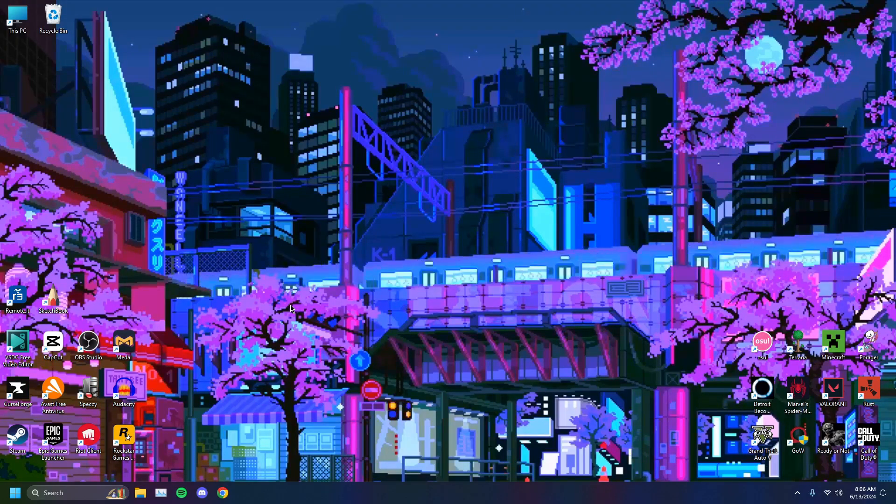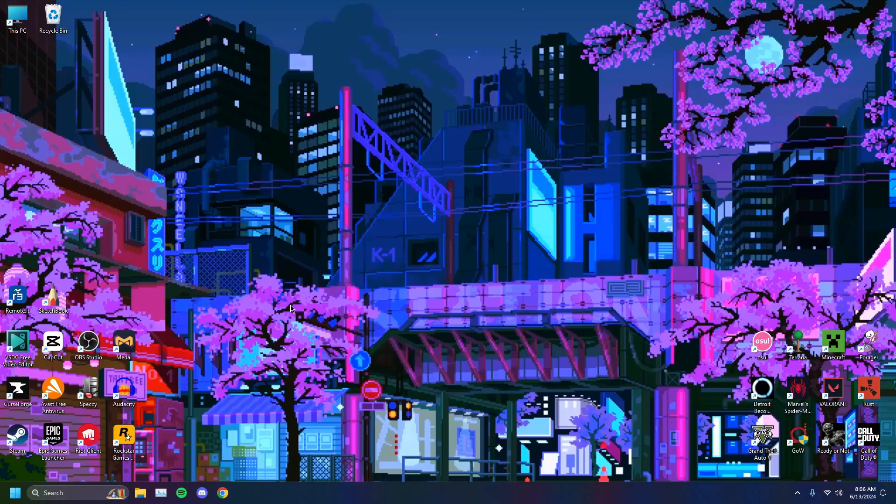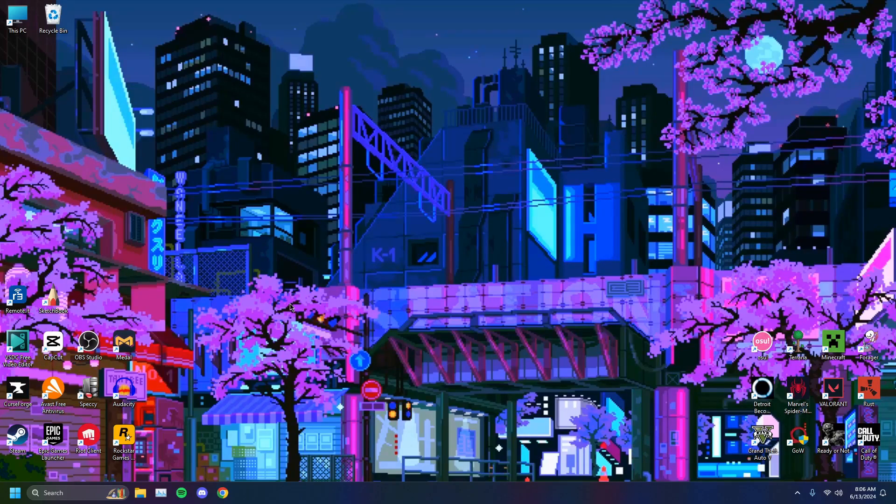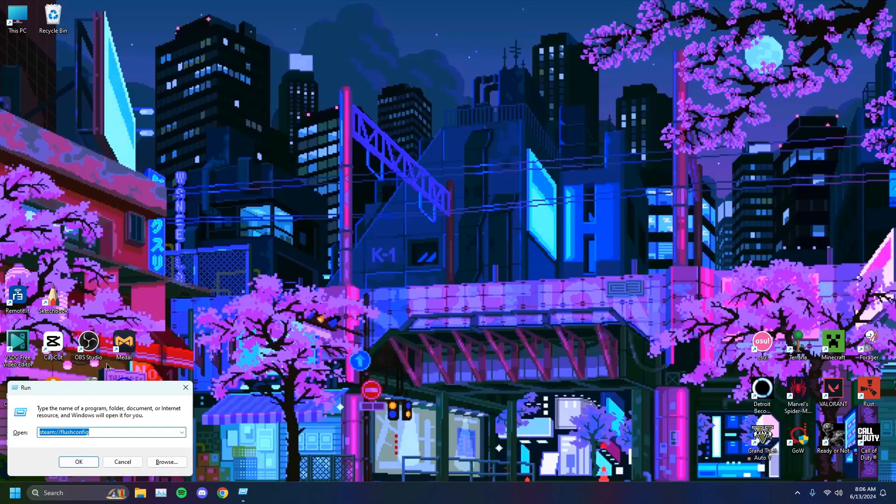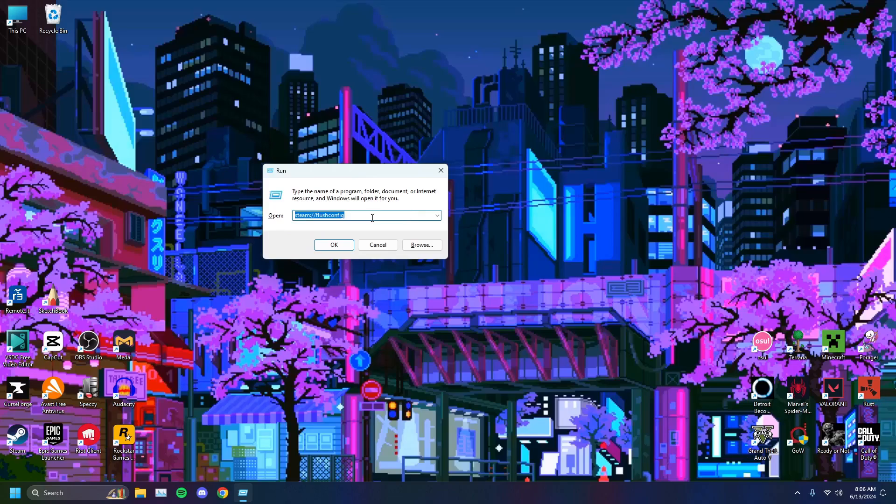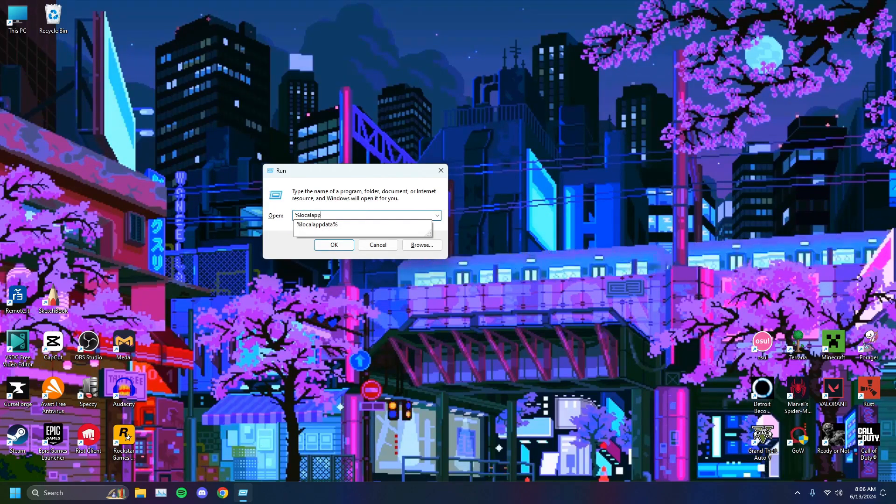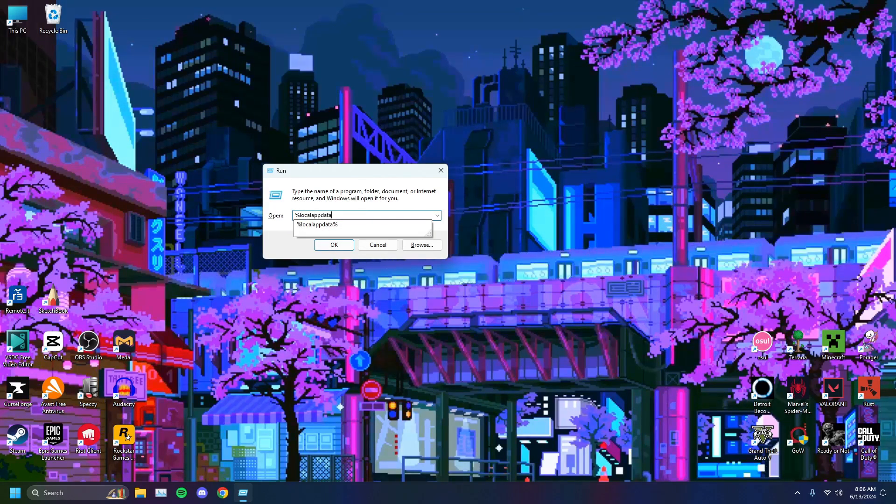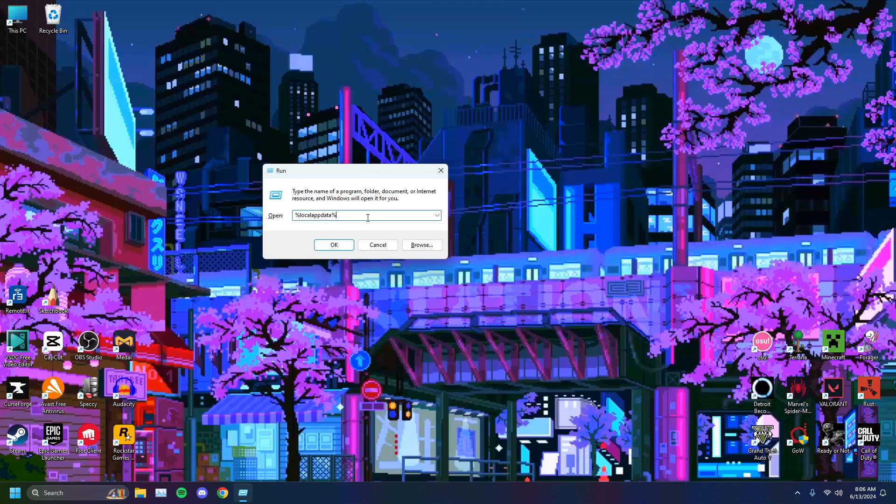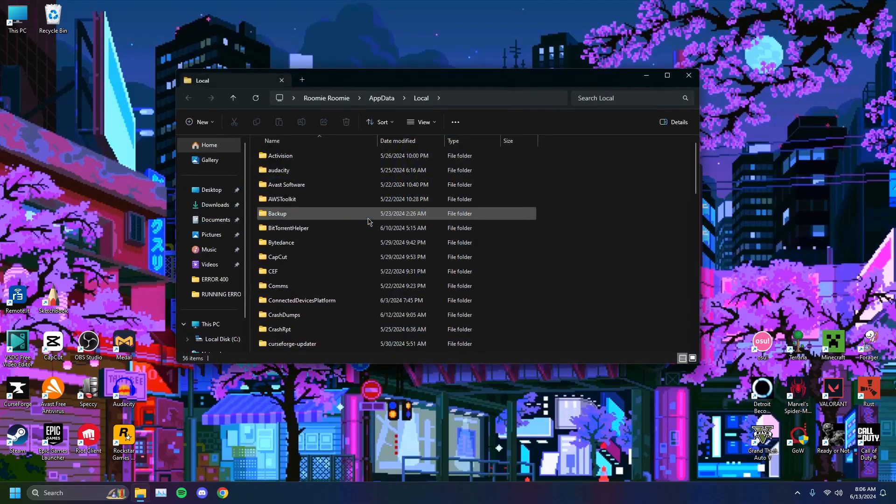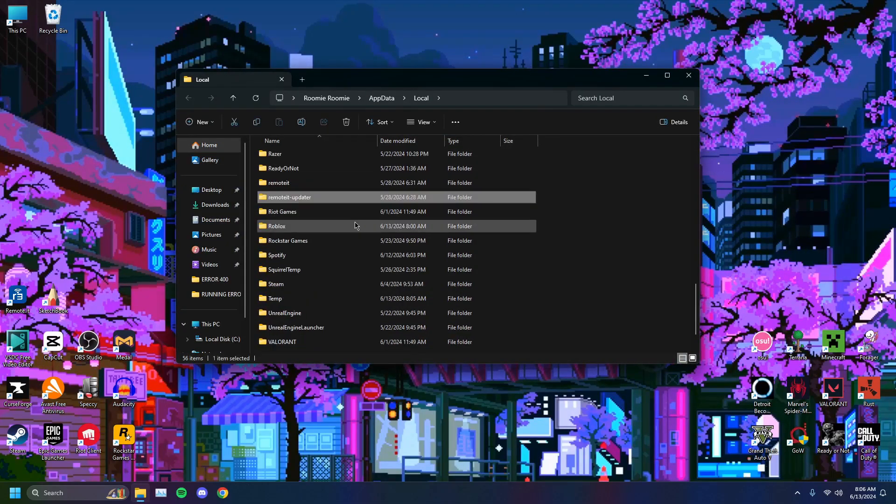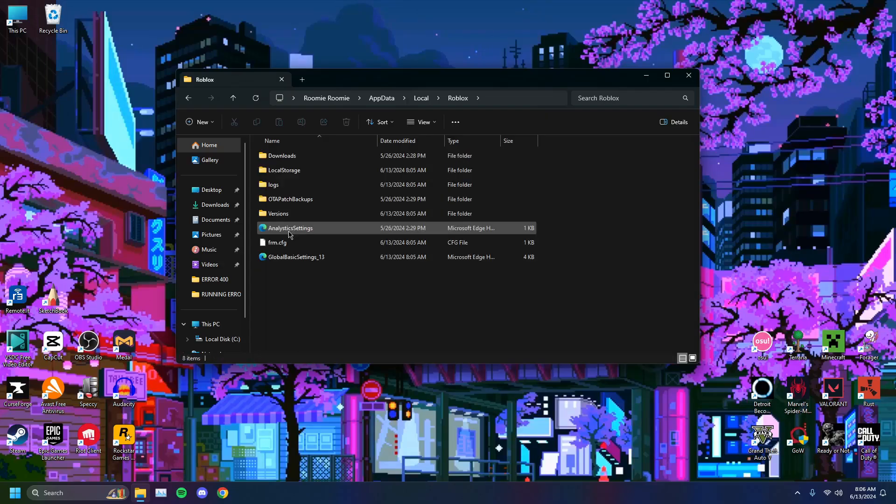To fix that, to get around that sometimes, what you can do is hold down the Windows key, click on R, and you'll get this little run window. Then you want to type in percentage local app data percentage, press enter, head on over to Roblox, just like that.